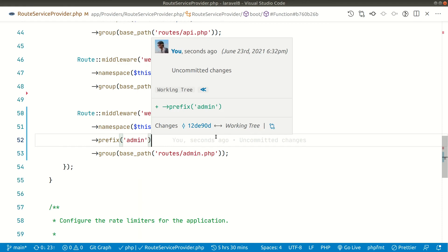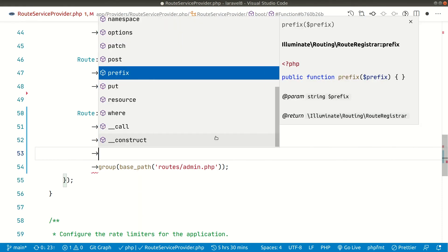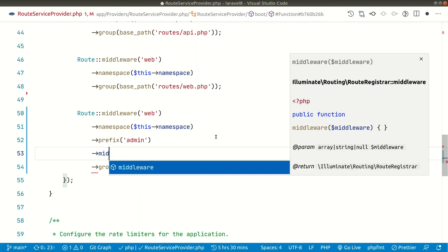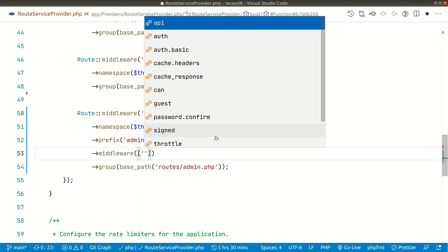So now guys you can also add middleware. So let's say you want to add specific middleware to the admin routes. Then you can do middleware and give any middleware that you want here.